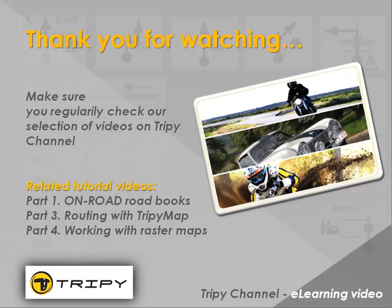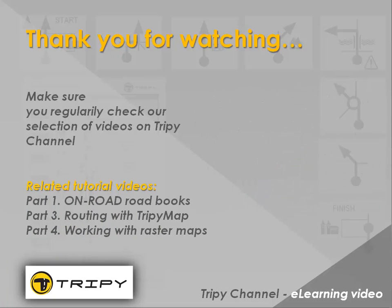Thank you for watching. Do not miss other interesting videos on our Trippi channel.